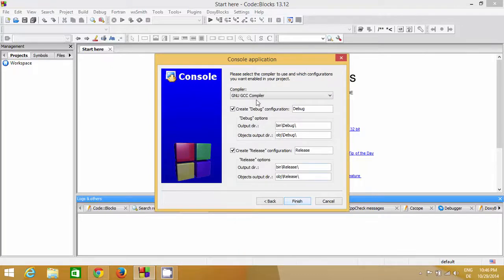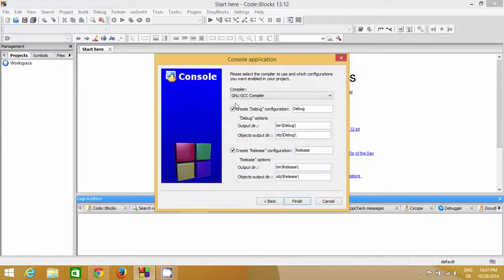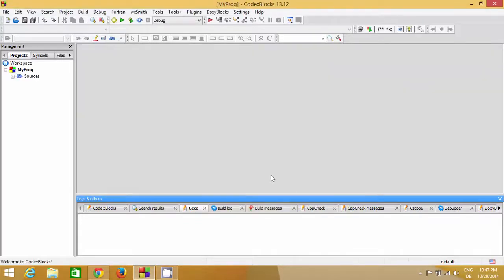This screen shows basic information about your project: it's going to use the GNU GCC compiler to compile your application, and it will create two versions — Debug and Release. For now, as beginners, it's not necessary to know all these things. Just click Finish. When you click Finish you won't see anything in the main window right away.